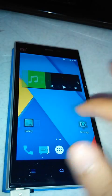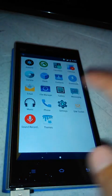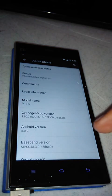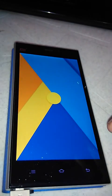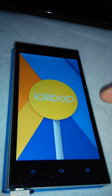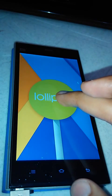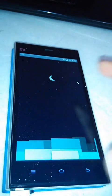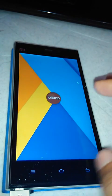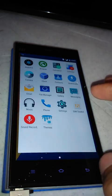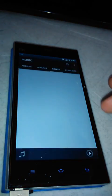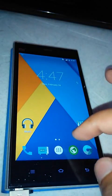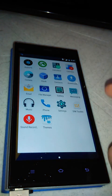First impressions really good. Let's go to settings, about phone. Yes, this is Android 5.0.2 Lollipop. This is theme engine, this is default music app, and these are the rest of the apps.